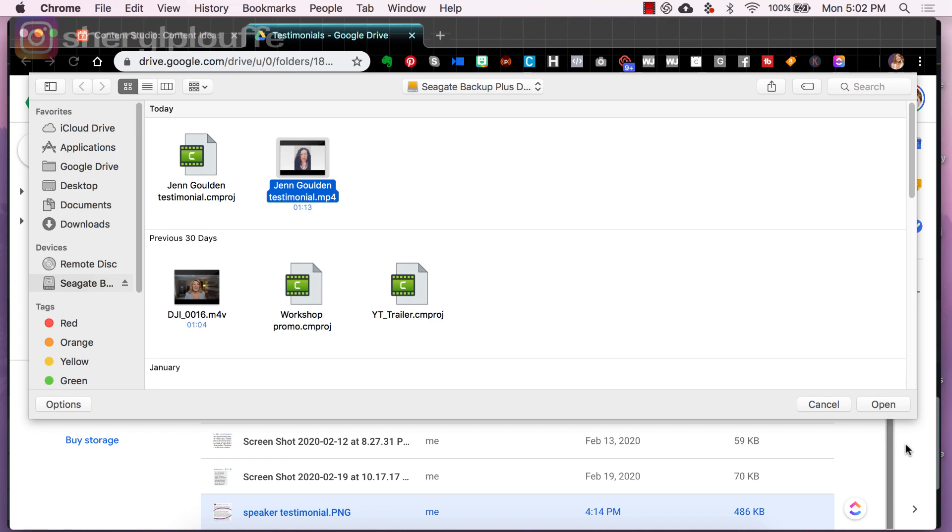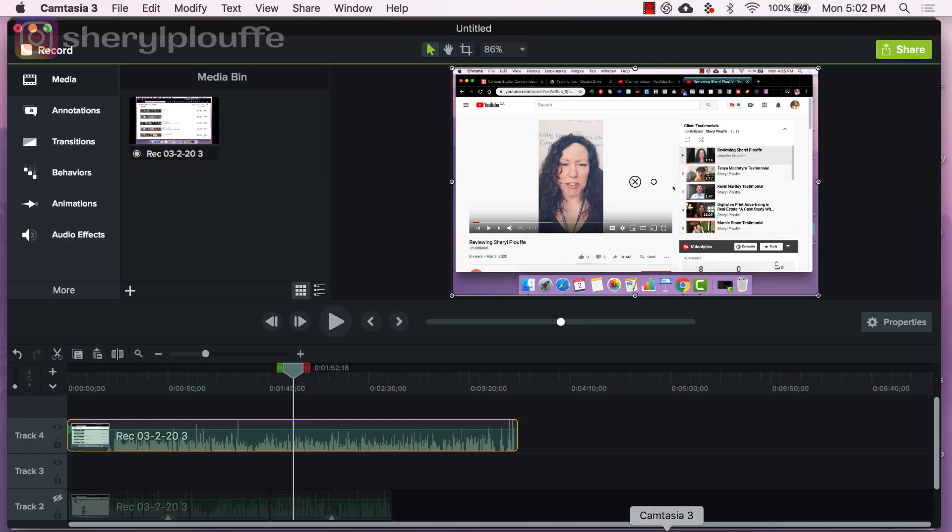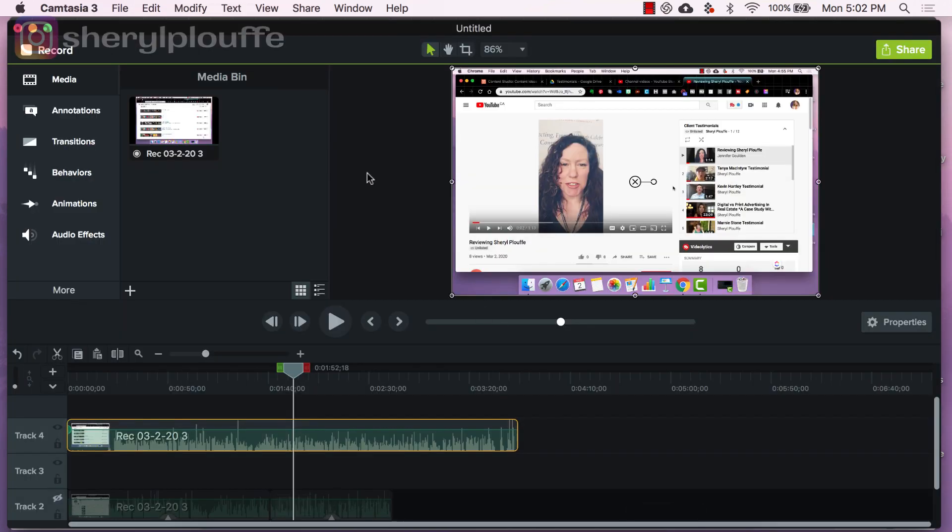But where this begins is by using Camtasia, I can actually create a workaround to the problem of not being able to find an easy solution to download the video from YouTube. There are ways to do it, but if you search other methods of downloading an unlisted video on YouTube, you'll find that it's quite complex. And that's what I encountered today.